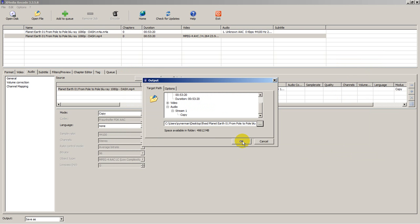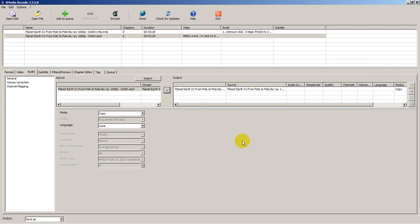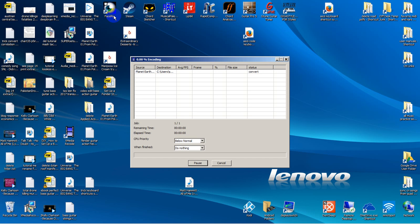As soon as we hit okay, it's going to start working on that file. This should be pretty quick.